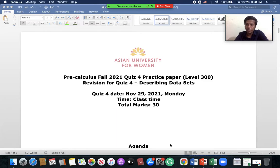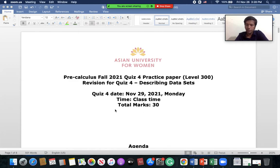Hello everyone, welcome to our pre-calculus pre-recording video. This is for our Quiz 4 revision and this is a practice paper, so this video will be relatively short. We'll just briefly go over all the questions here.